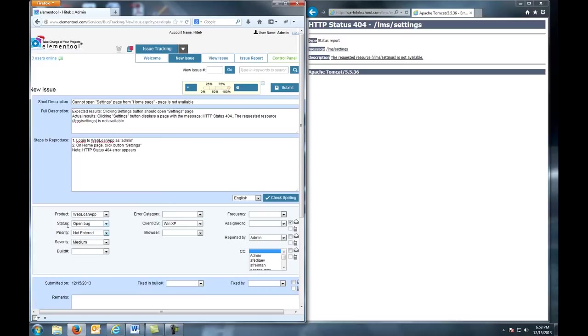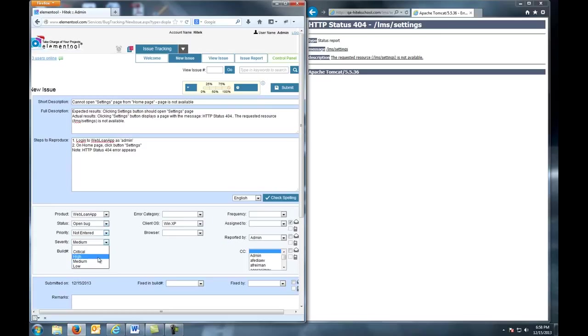Low is when the defect doesn't cause a failure, doesn't impair usability, and the desired processing results are easily obtained by working around the defect. I'm going to choose High Severity because a part of our application cannot be accessed at all.